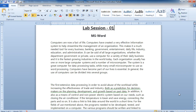Good morning everyone. I'm going to take your lab session. As per your syllabus, you are having the practical of MS Word, MS Excel, and MS PowerPoint — this is one package known as MS Office. So first of all, we are starting the practical of MS Office, and I am going to take the lab sessions of MS Word. After completing MS Word, I'll take some lab sessions of MS Excel also.